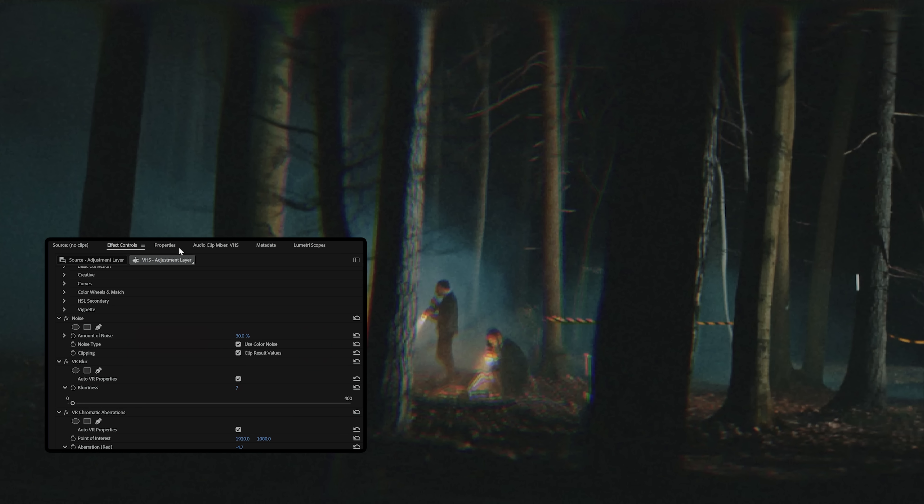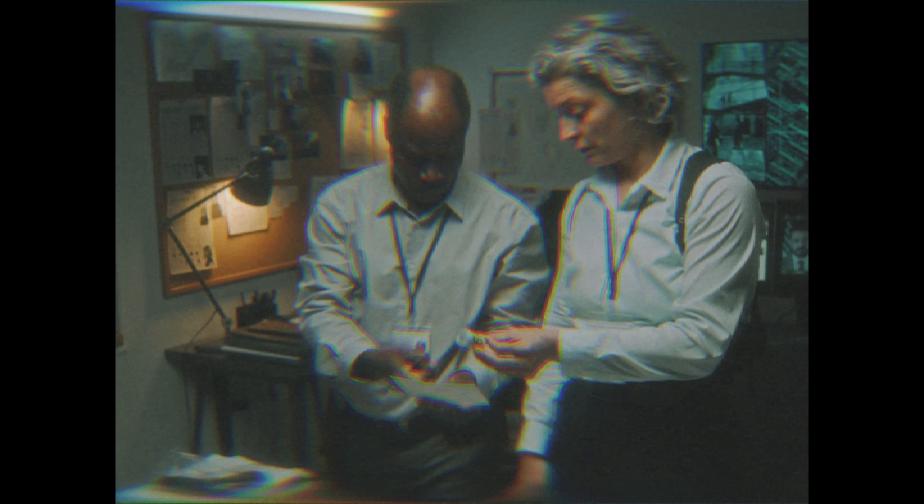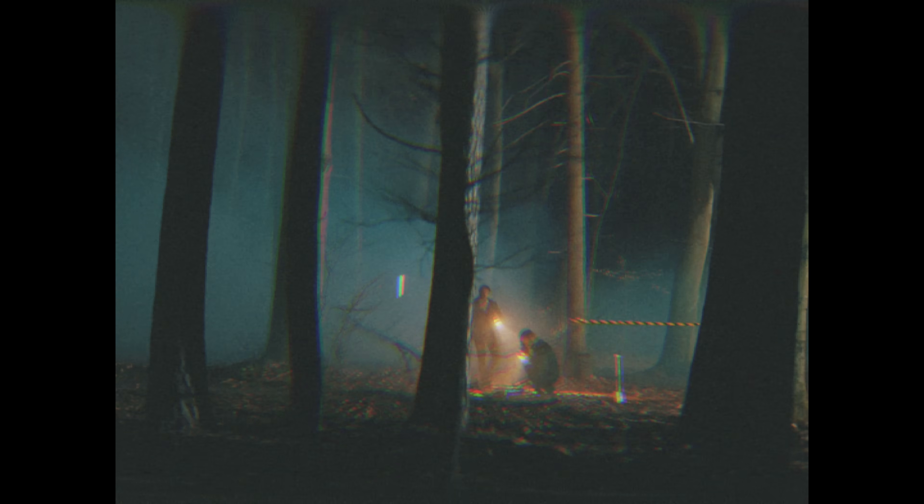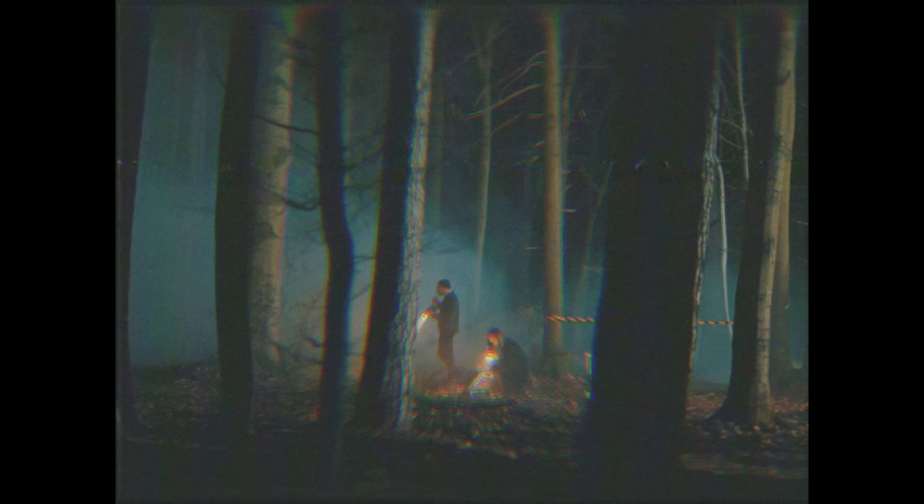Finally, we change our aspect ratio by adding a crop effect and cropping the left and right. You can see here that we've downgraded our footage quite a bit, but there's still something that's missing, and that is the tape damage you get from shooting on VHS.